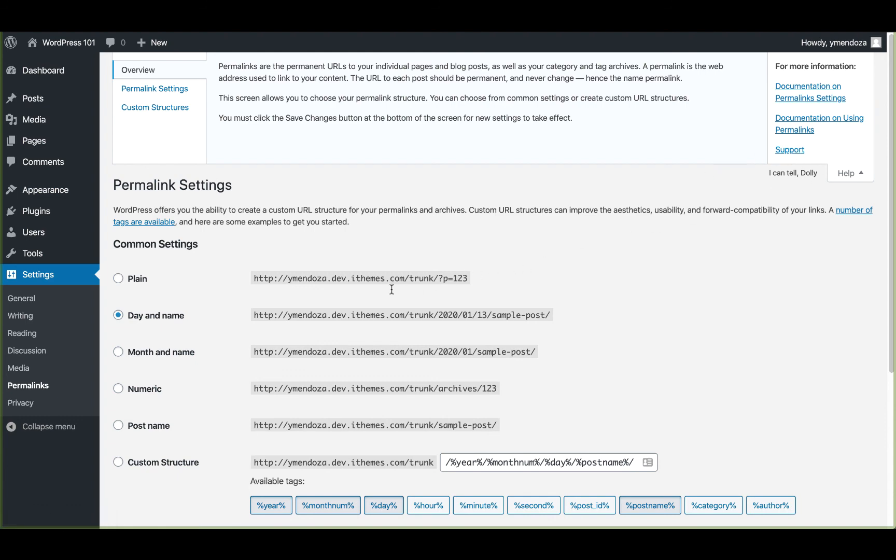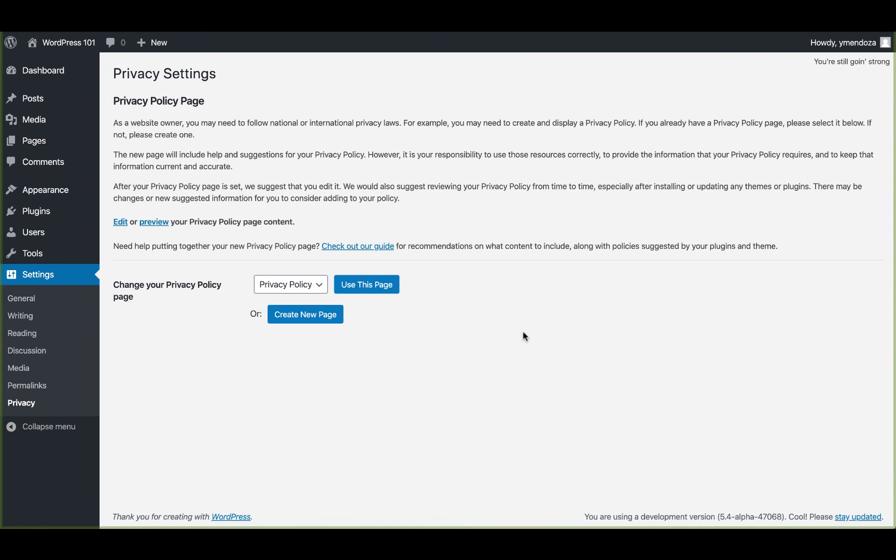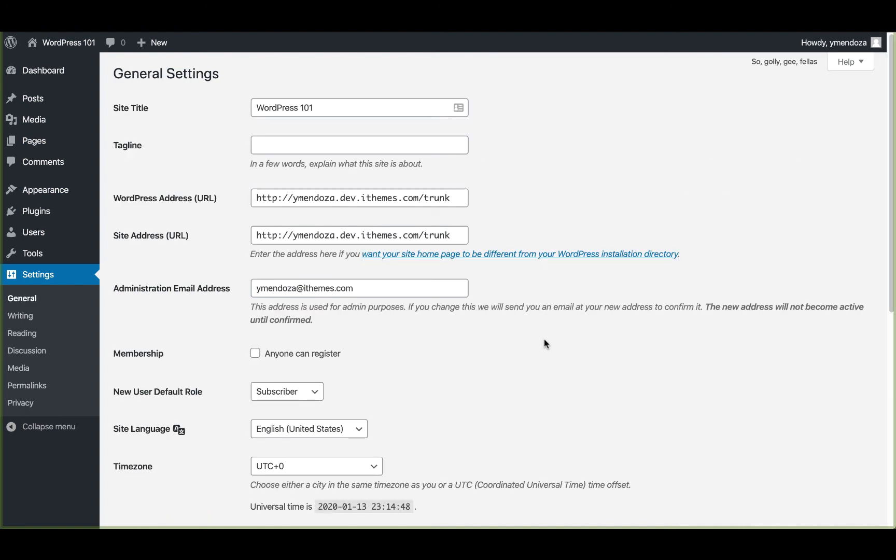Next, we can head over to the privacy setting. This privacy settings page was implemented in WordPress version 4.9.6 to make sure you're in compliance with the GDPR. Okay, that was a lot of WordPress settings, but going through all of these will save you a lot of time in the long run. We'll see you in the next video series where we'll be covering the difference between WordPress posts and WordPress pages. Thanks, guys.